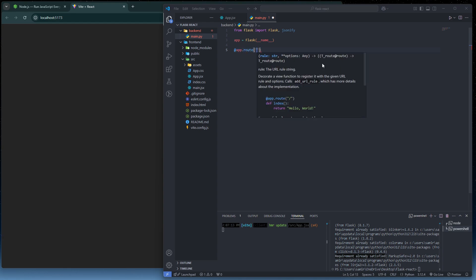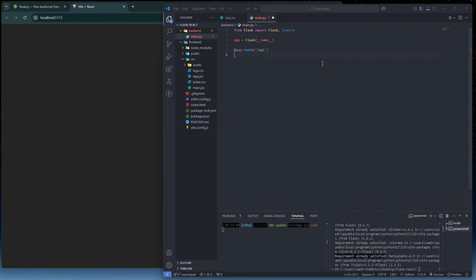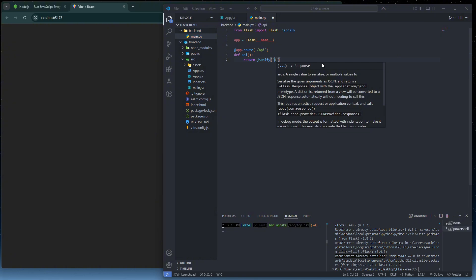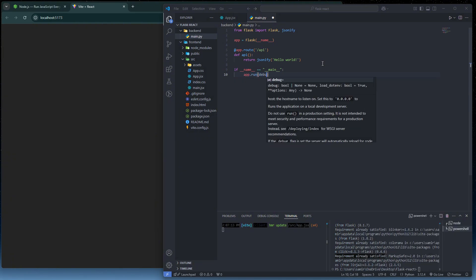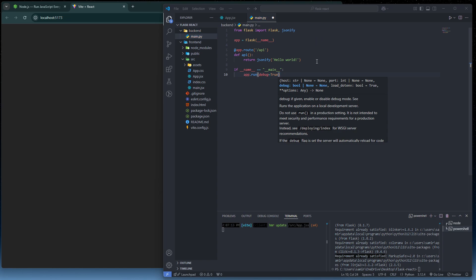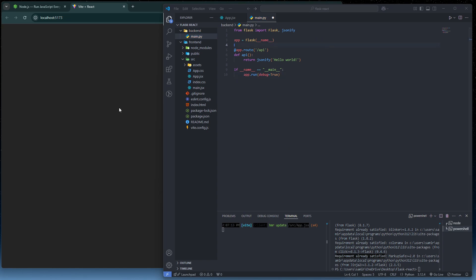Add a route decorator `@app.route('/api')` and define a function called `api` that returns `jsonify('hello world')`. Then add the standard entry point: `if __name__ == '__main__': app.run(debug=True)`. We set `debug=True` so we can see any errors. Save the file and click Run.